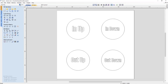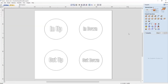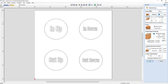First, switch over to the toolpath tab. The first thing we always do when looking at a job is take a peek at the material setup. Currently, our material thickness is set to half an inch, our datum is set to the bottom left, and we're going to be zeroing off our material surface — that's important because all of these chamfers are going to be working from the material surface down.